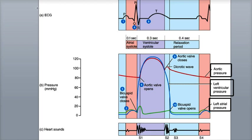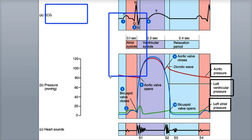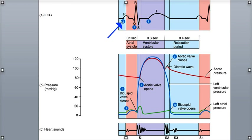Let's now take a closer look at the events of the cardiac cycle, beginning with atrial systole. Atrial systole lasts for about a tenth of a second and is the time when both the right and left atria are contracting. Both ventricles are relaxed at this time. The SA node, or pacemaker, depolarizes and triggers atrial depolarization. This is shown as the P wave on the ECG. Atrial systole, or contraction, occurs after atrial depolarization.